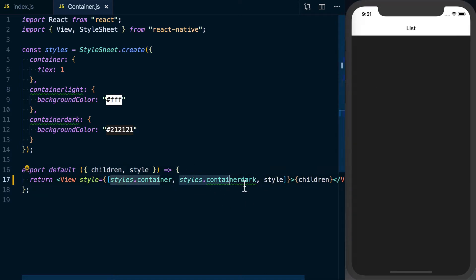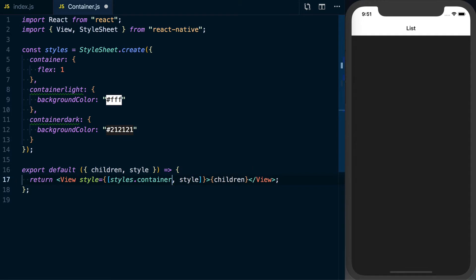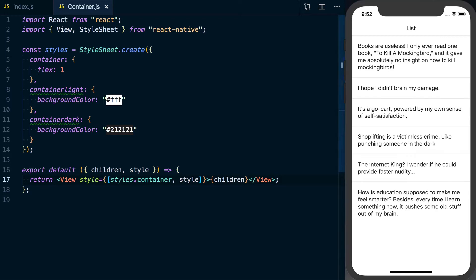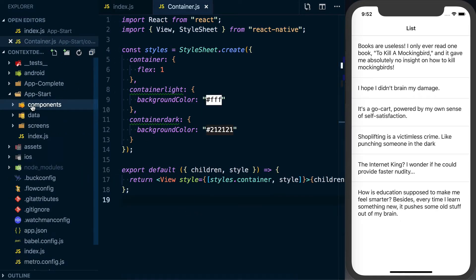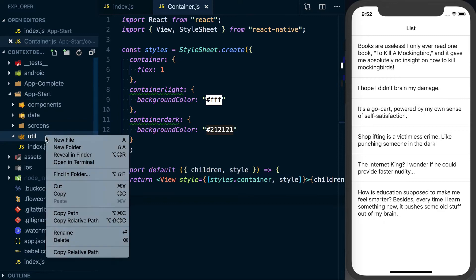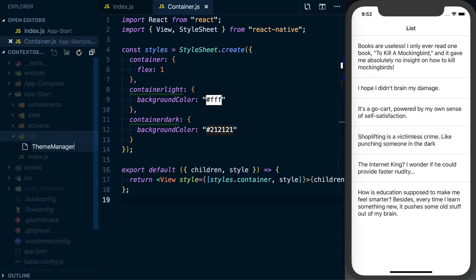We'll use Context to make the current theme — whether light or dark — globally available. We'll also be using the new React Hooks to get some repetition in there and better understand how we structure applications with them. The toggle button will appear in the top right. To implement this, I'm going to create a new folder called util — for utility — and inside create a file called theme-manager.js.